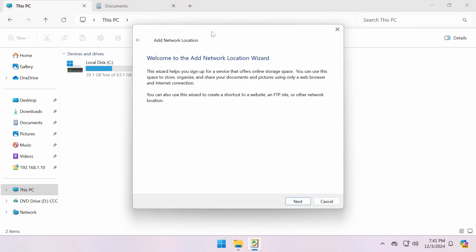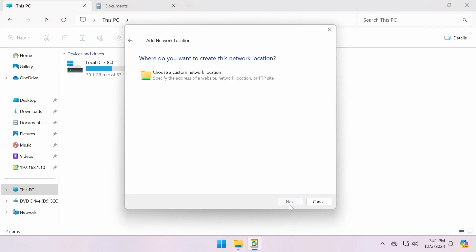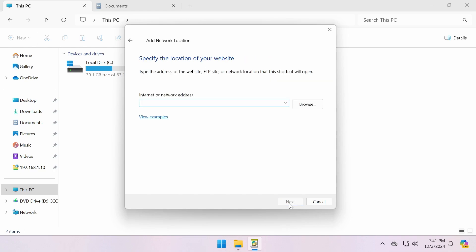In the Network Location Wizard, select Choose a Custom Network Location and enter the FTP server's address.